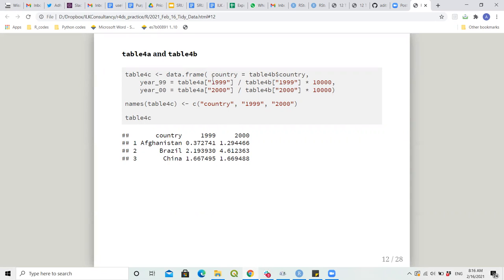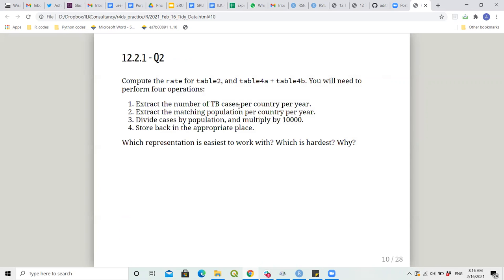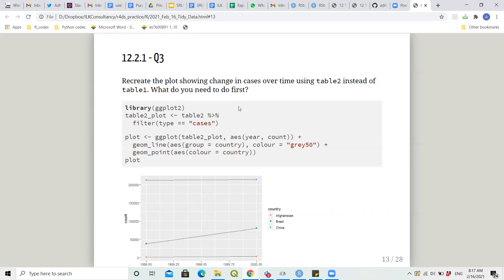For table4a and 4b, I went back to my old R files to recall how I used to do this before knowing R well — using square bracket column access. I called cases from 4a for 1999, divided by population from 4b for 1999, and similarly for 2000, then made a new table with the appropriate names. So which representation was more difficult? I think both were equally difficult; if I had known pivoting then, I would have used it, but pivoting comes later in the chapter.